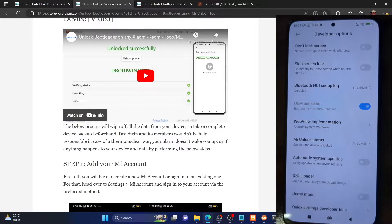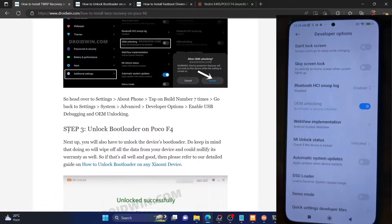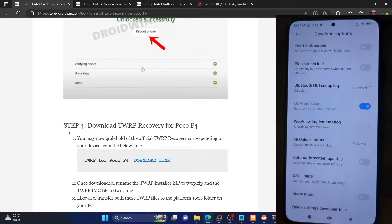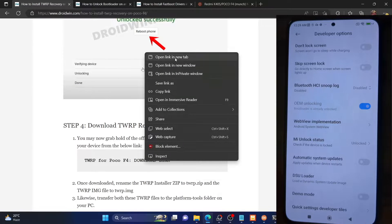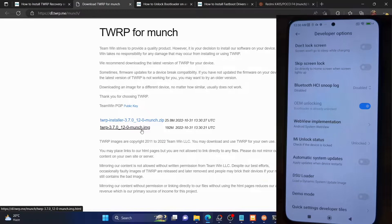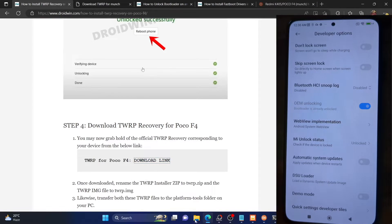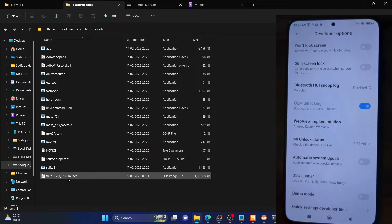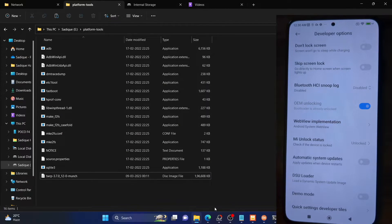Now that the bootloader is unlocked, we need to download the recovery file for our phone. Download it from the link given in my guide — it's the official recovery link. As you can see, I'm opening the link. There is a zip file and an IMG file — we only need the IMG file, not the zip file. Download the IMG file and once downloaded, transfer it to the platform tools folder. As you could see, this is the recovery IMG file — I've transferred it to the platform tools folder.